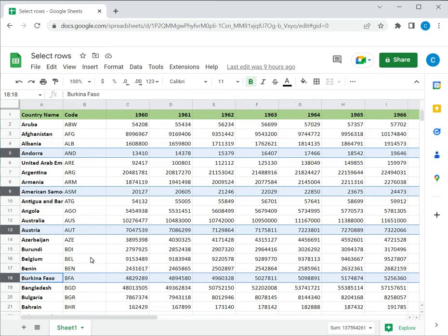If you hold down the Shift key, it will select rows that are adjacent to each other. But holding down the Control key lets you select rows that are not adjacent. So these are two ways of selecting multiple rows in Google Sheets. Please read the appended article for further guidance.